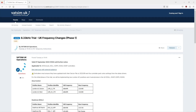Hello. Something interesting is happening on VATSIM UK. Starting from the 7th of September, they're going to be trialing radio frequencies on the 8.33 kilohertz intervals. There's a post about it in the forum, which I'll link to in the description.